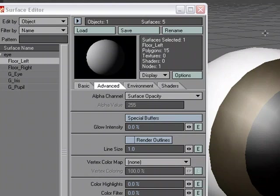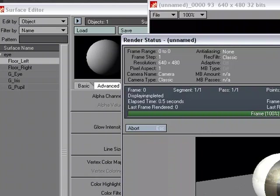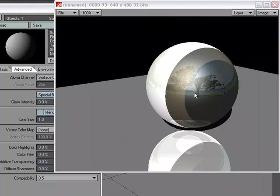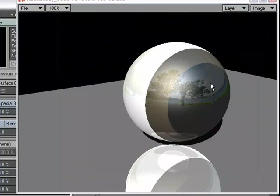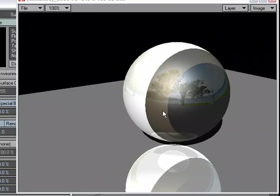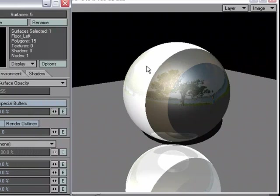What we really need to do is apply one of these filters so we can see exactly how to set it up in the Special Buffers. Let's go ahead and do a raw render without any kind of filters. What we can see here is we've got some reflection, several different surfaces, and a little bit of specularity.